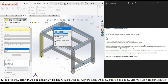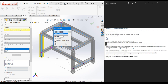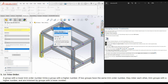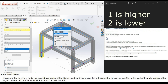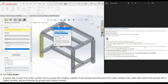Step 4: for arcs only, select Merge Arc Segment Bodies to merge the arc with the adjacent body, creating one body. I will show you this in a minute because this table doesn't have any arc segments. Step 5: set trim order. A group with a lower trim order number trims a group with a higher number. Don't get confused — number one is considered higher and number two is considered lower. If two groups have the same trim order number, they miter each other.